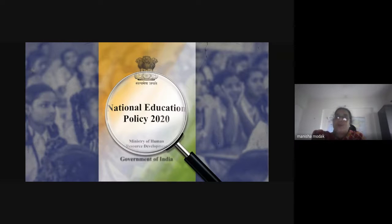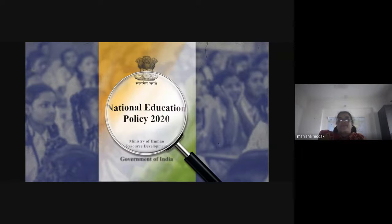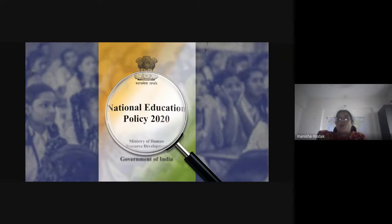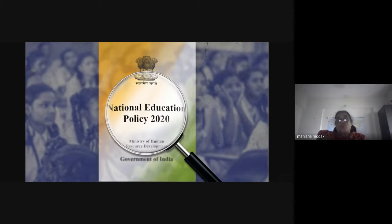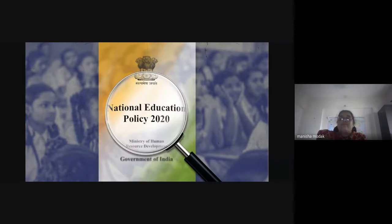Because up till now, if we chose to go for a science faculty, we were not allowed to take any subject from arts or commerce faculty. This national education policy is precisely designed to give flexibility to students, so that a student doing something in science who wants to do something in fine arts can take credits from fine arts as well.